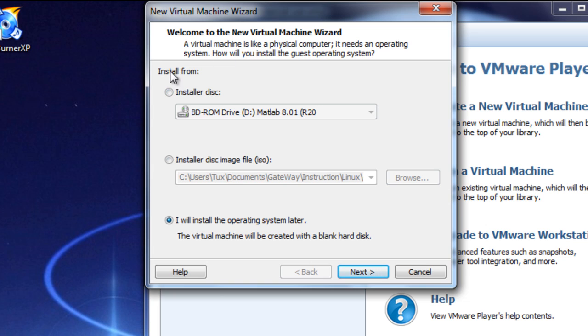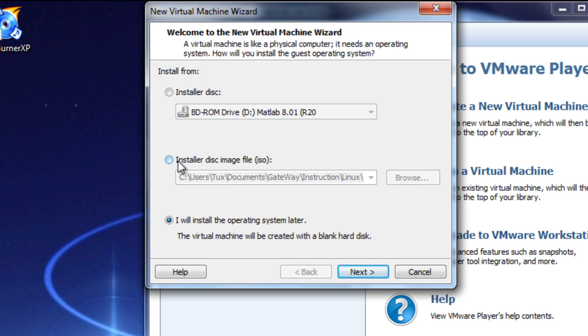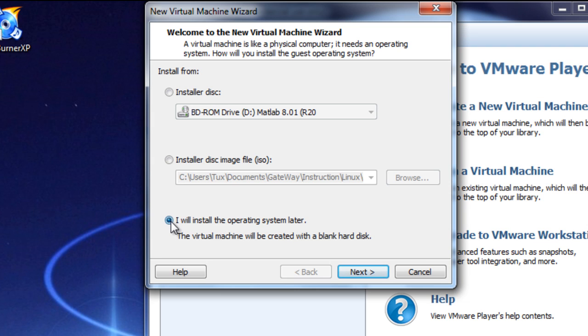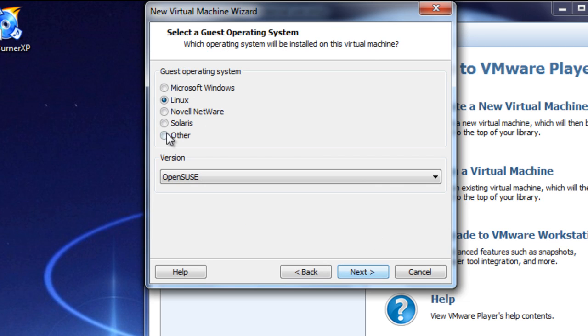So, what we're going to do is it says install from Installer Disk. If you have a DVD, you can definitely do that, but I do suggest doing it this way to start. Installer Disk Image File, which is ISO you downloaded, you can do it directly from your computer, or I will install the operating system later. Please, please, please choose this one, it's going to save you a lot of time if you have any issues with it.